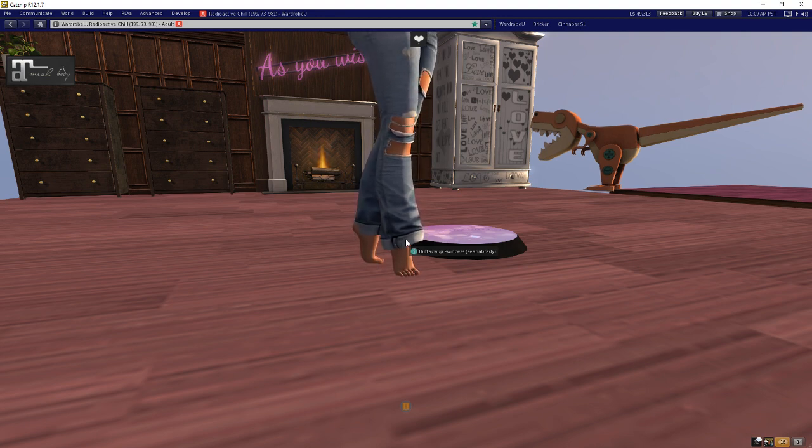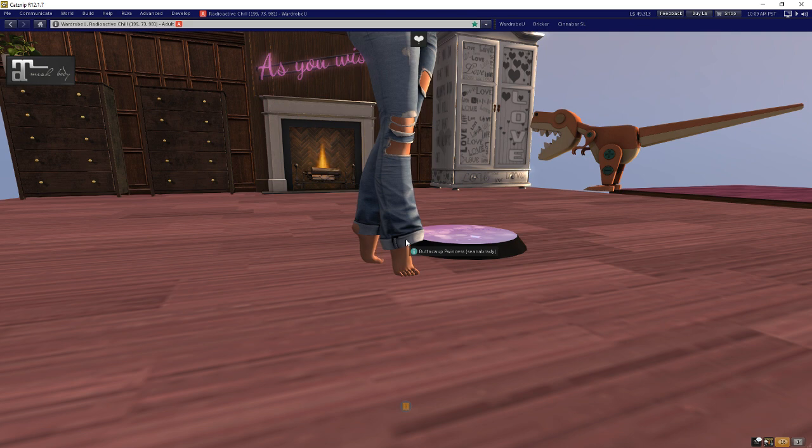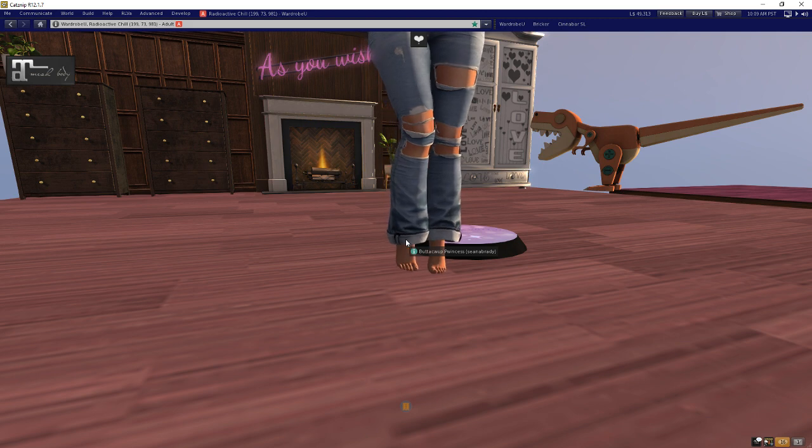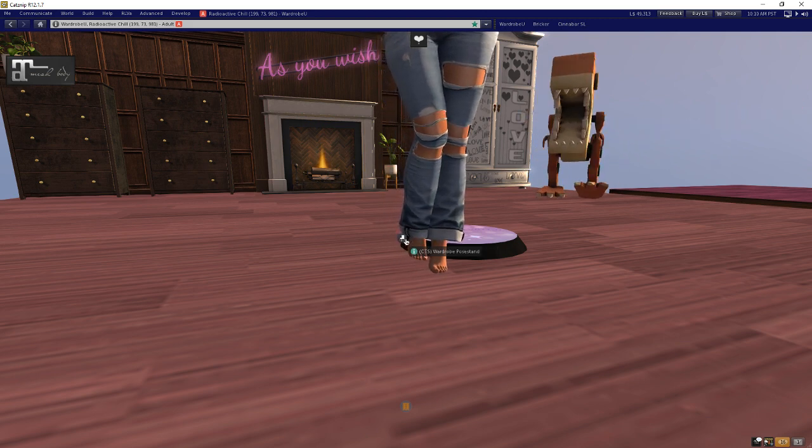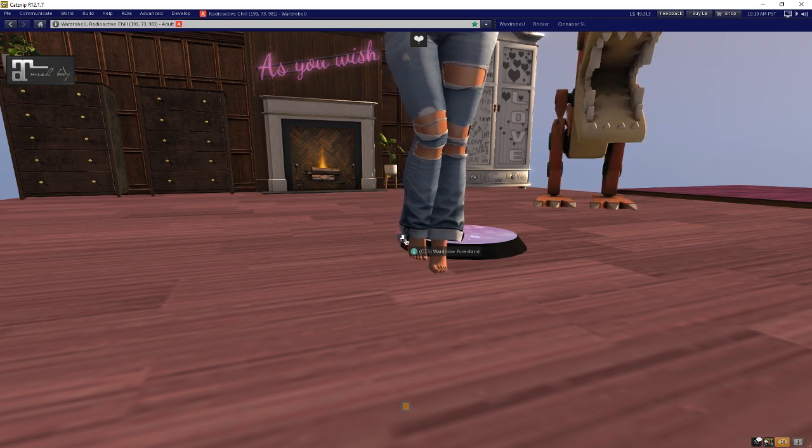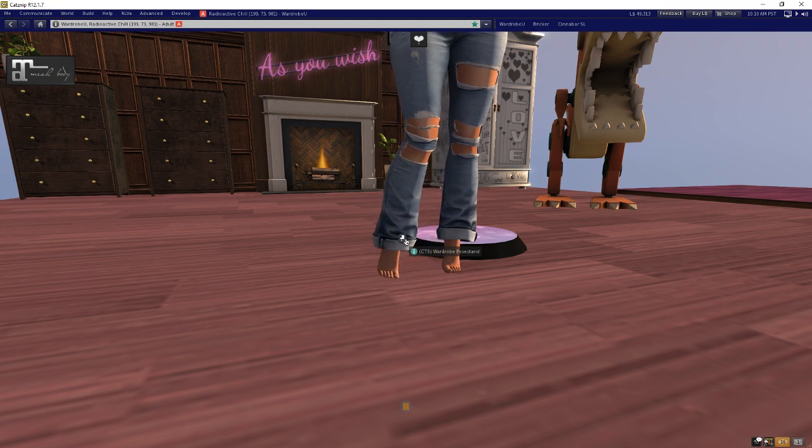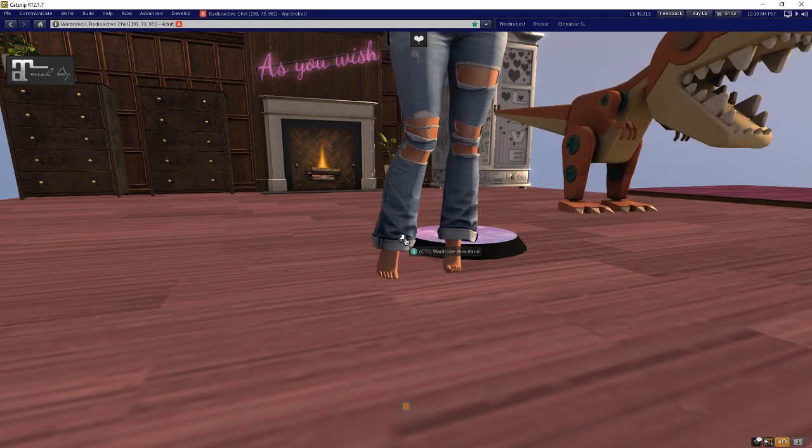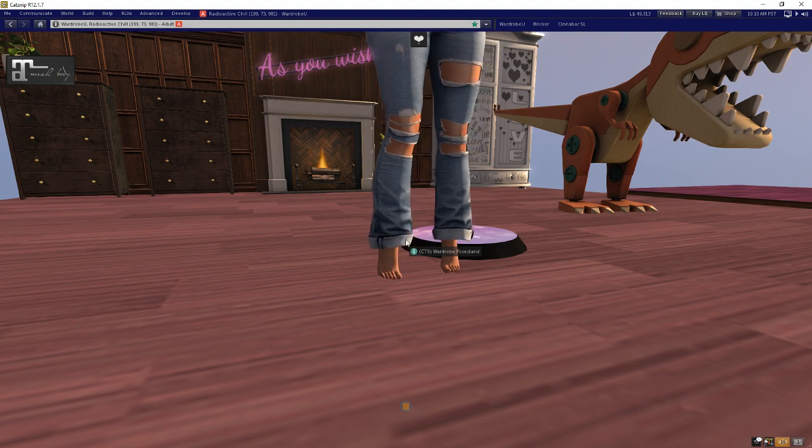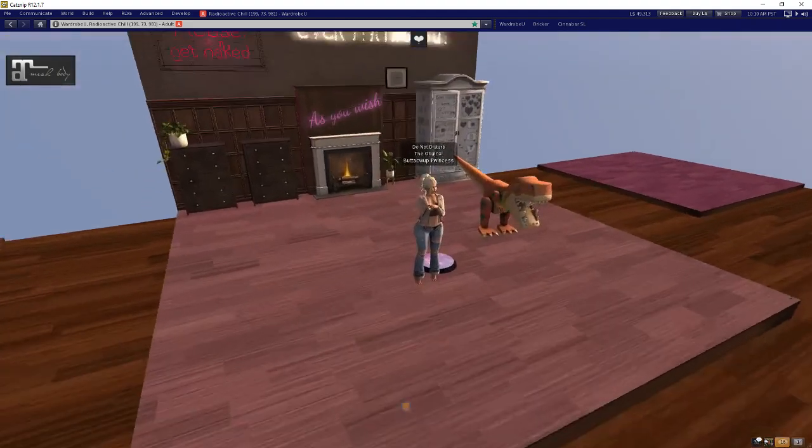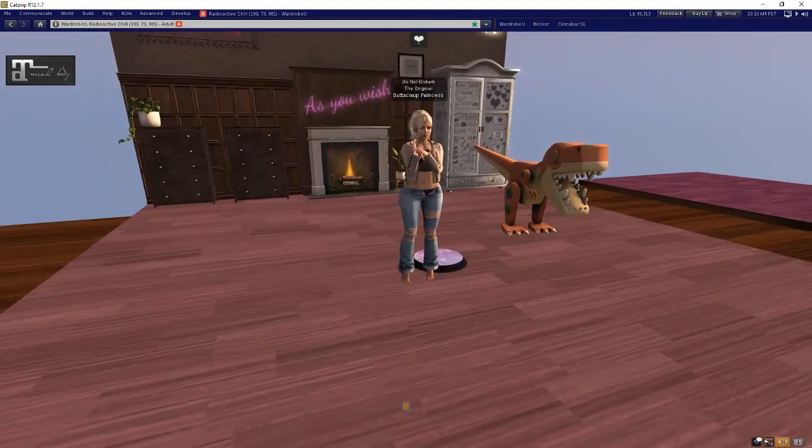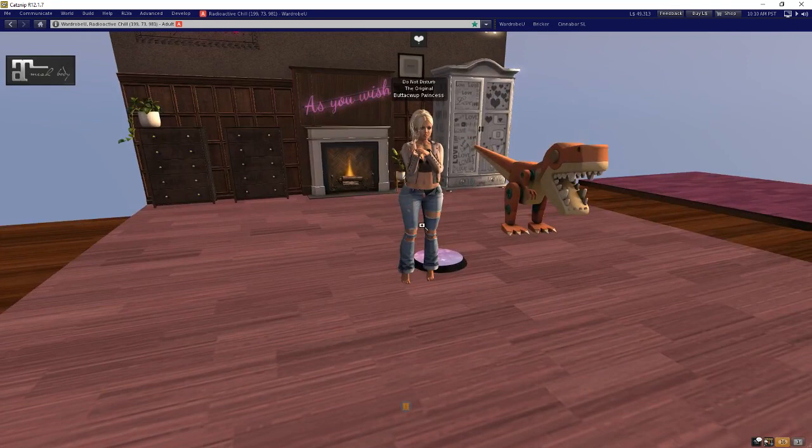And that's all there is, a way to automate changing foot size with wardrobe for the Maitreya body in Second Life. If you have questions about it, of course just hit me up in group chat or send me an instant message and I can walk you through anything that might still be confusing. Otherwise that is the process and I hope it's helpful. Thanks everyone, bye.